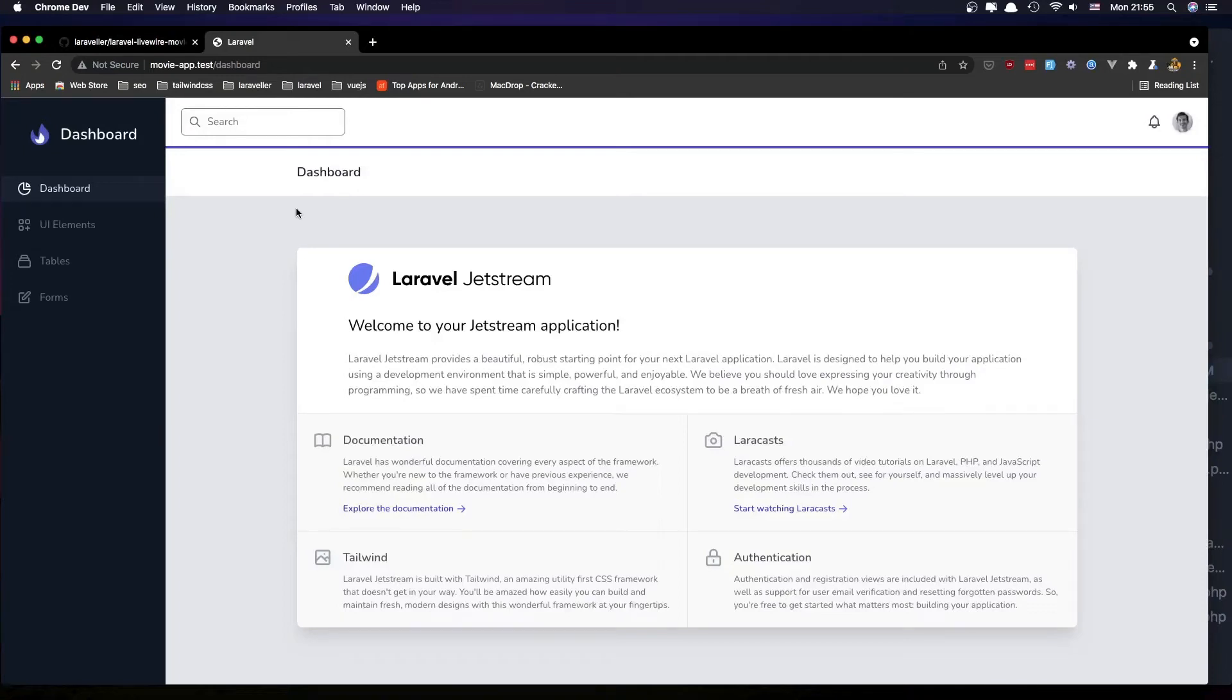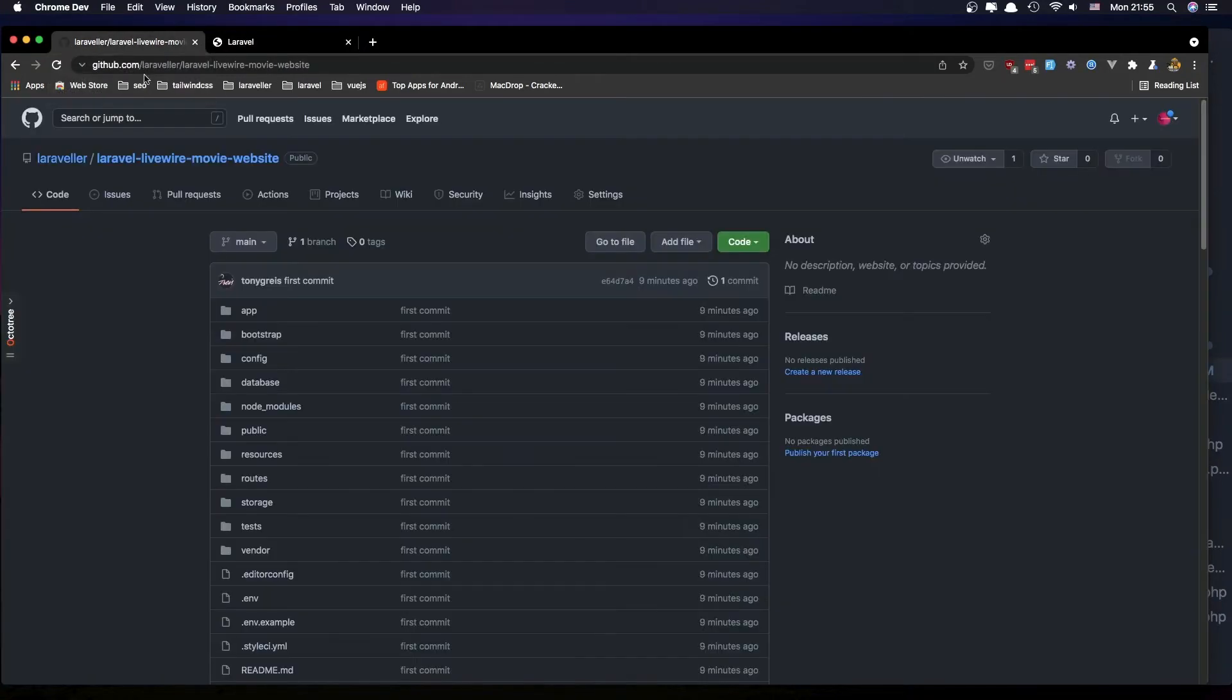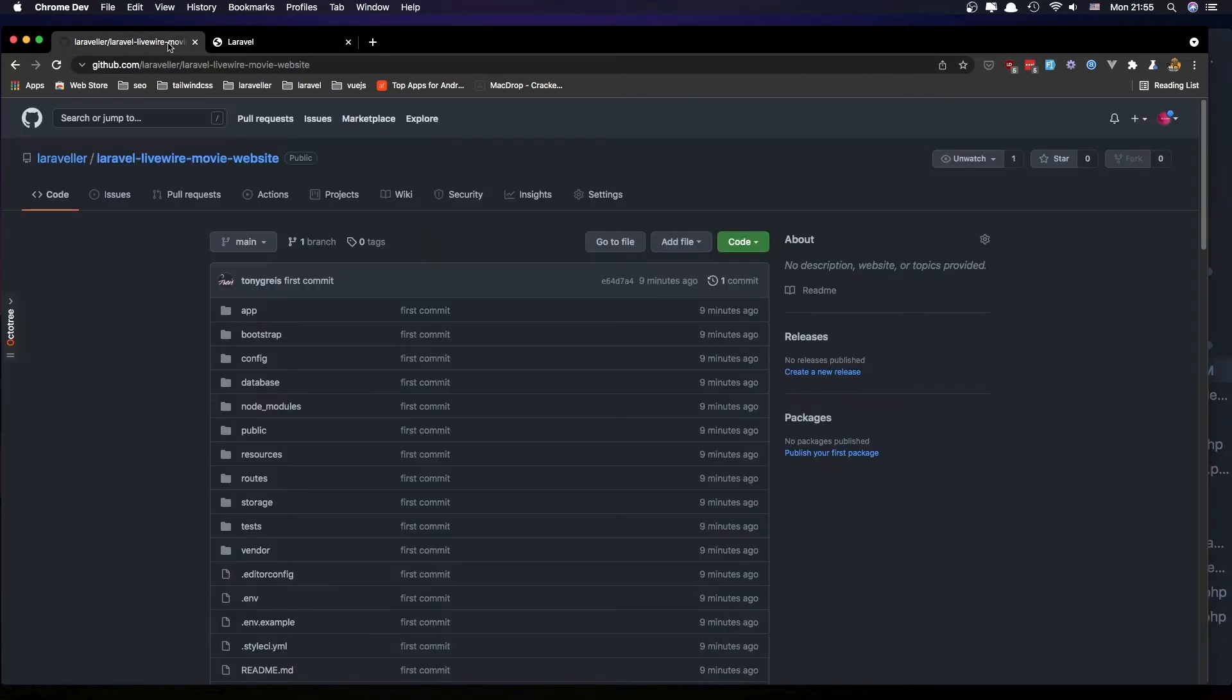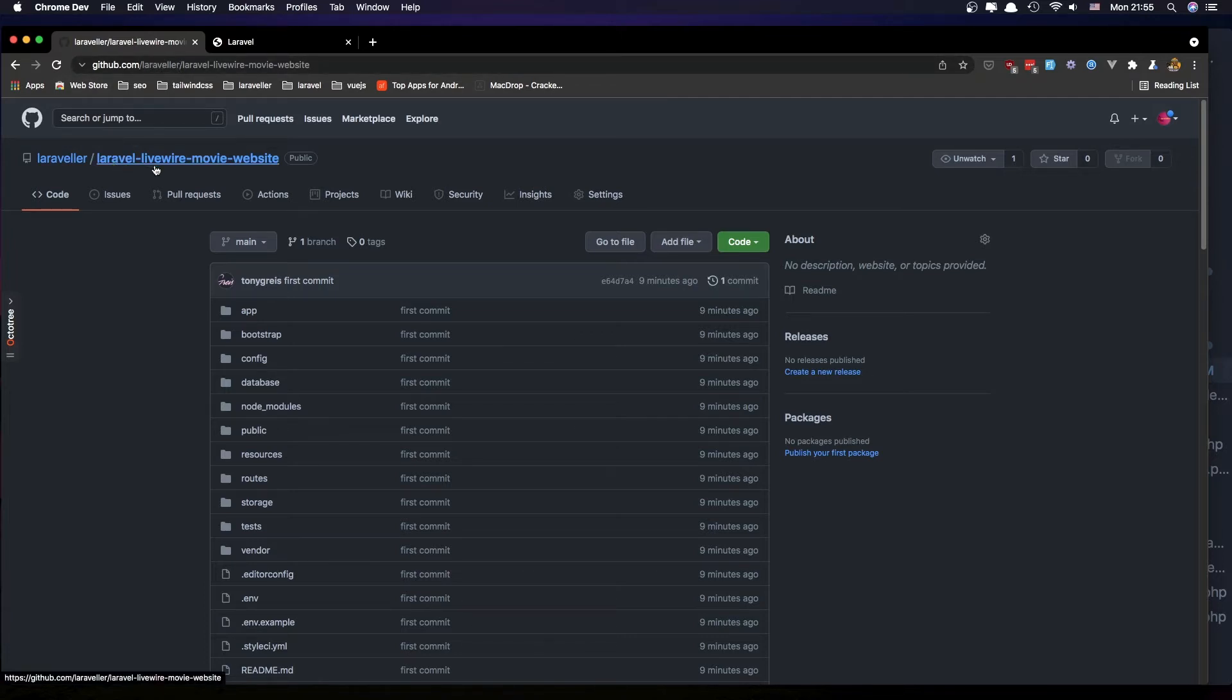Hello friends, first of all you can find the repository of our project Movie App at this link: laraveler.github.com/laraveler/laravel-livewire-movie-website.